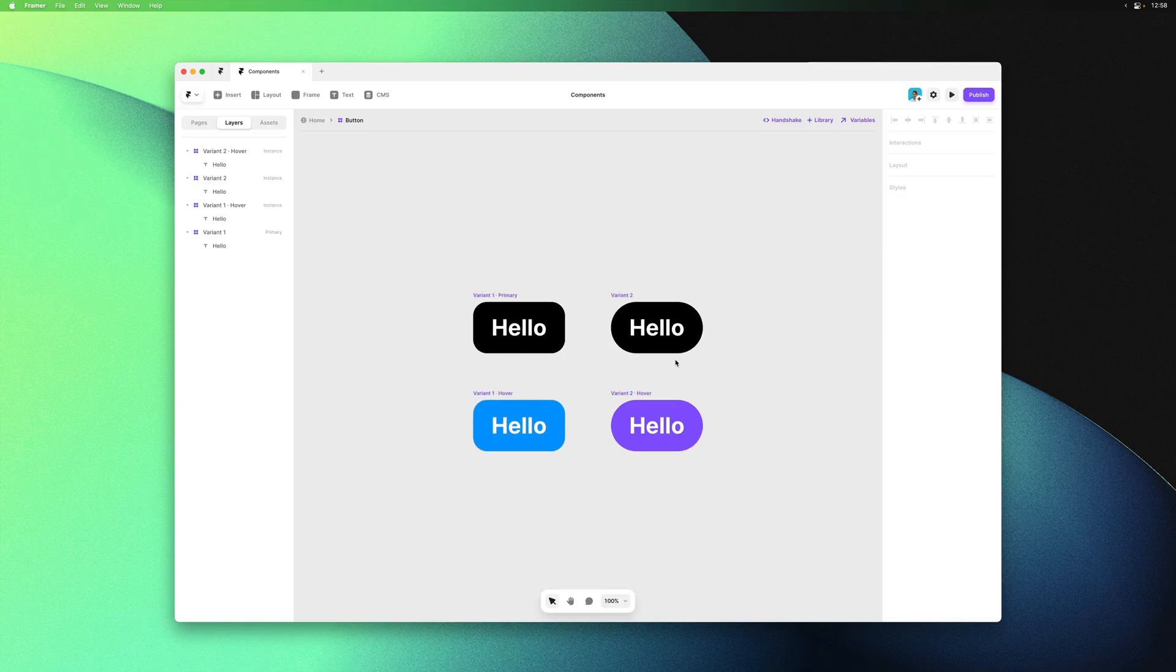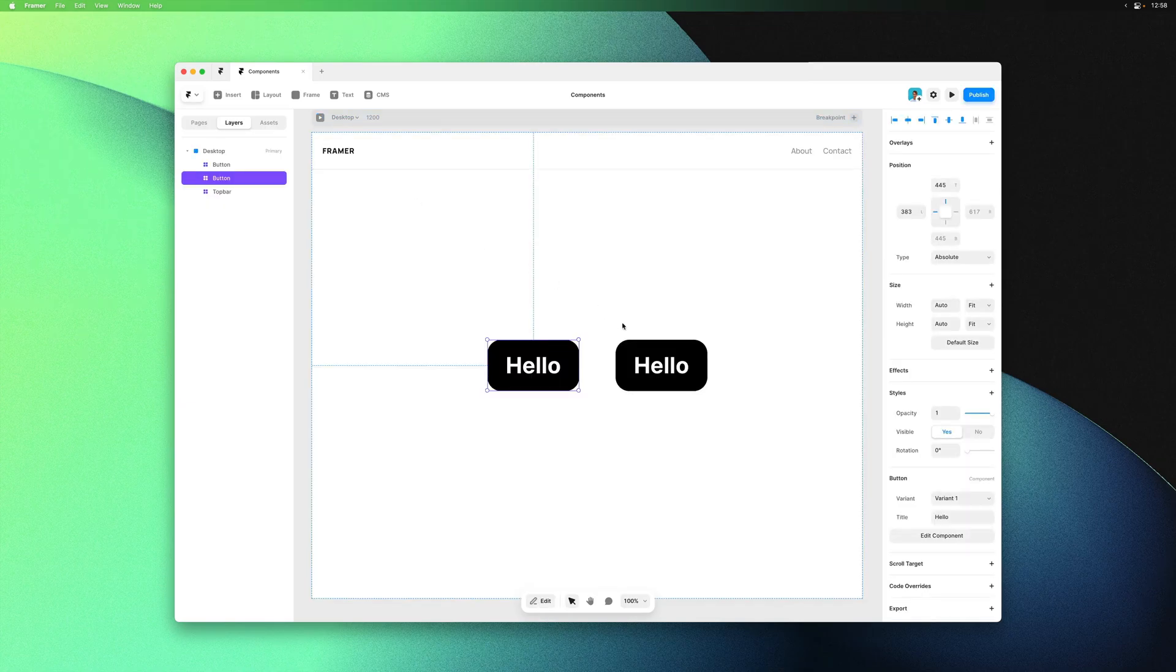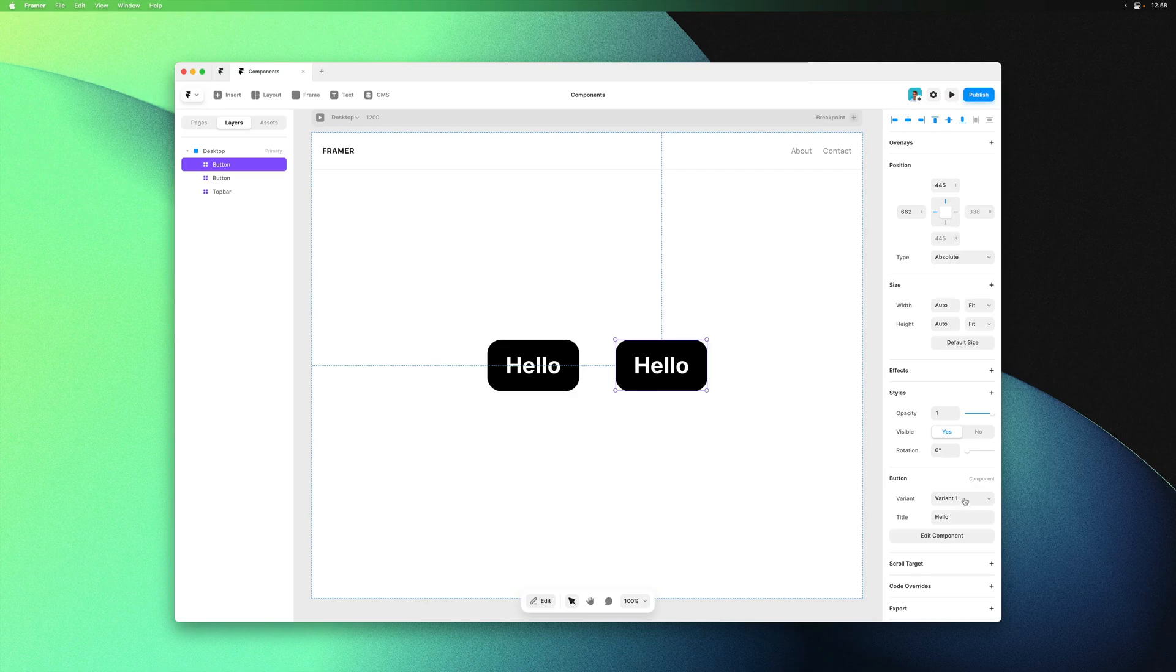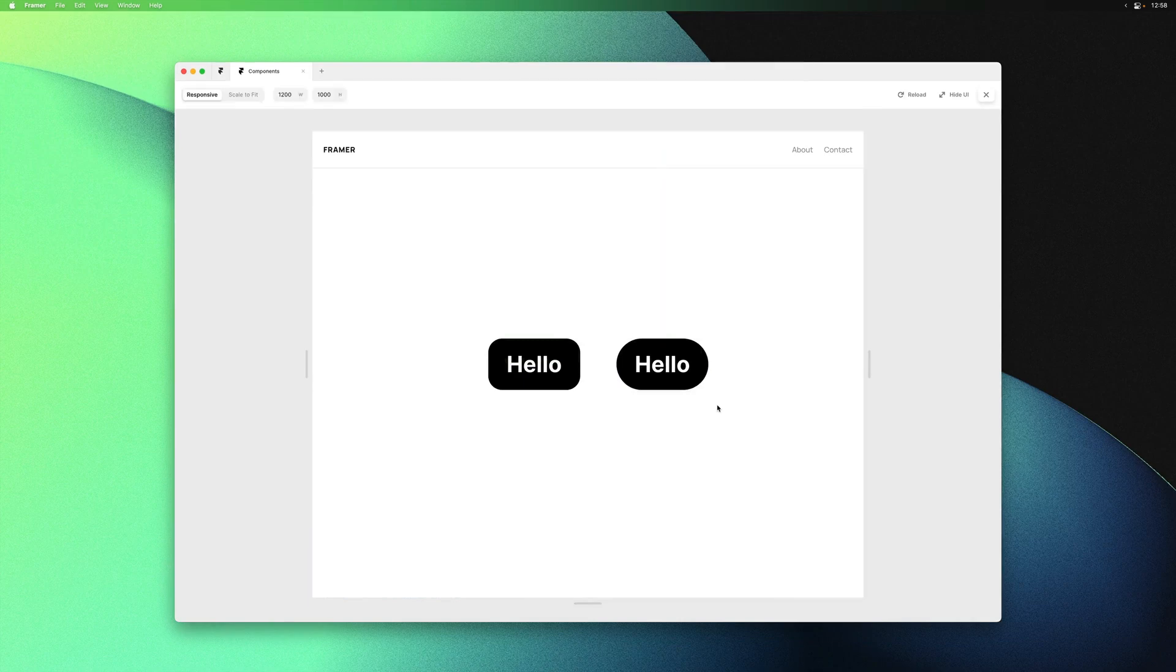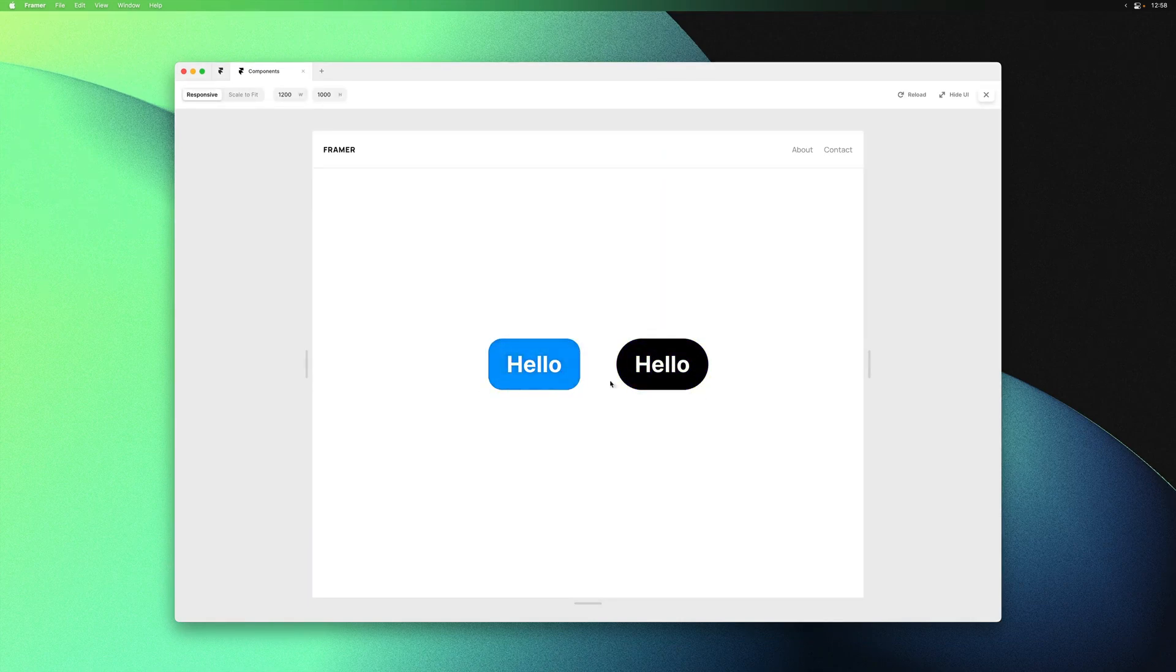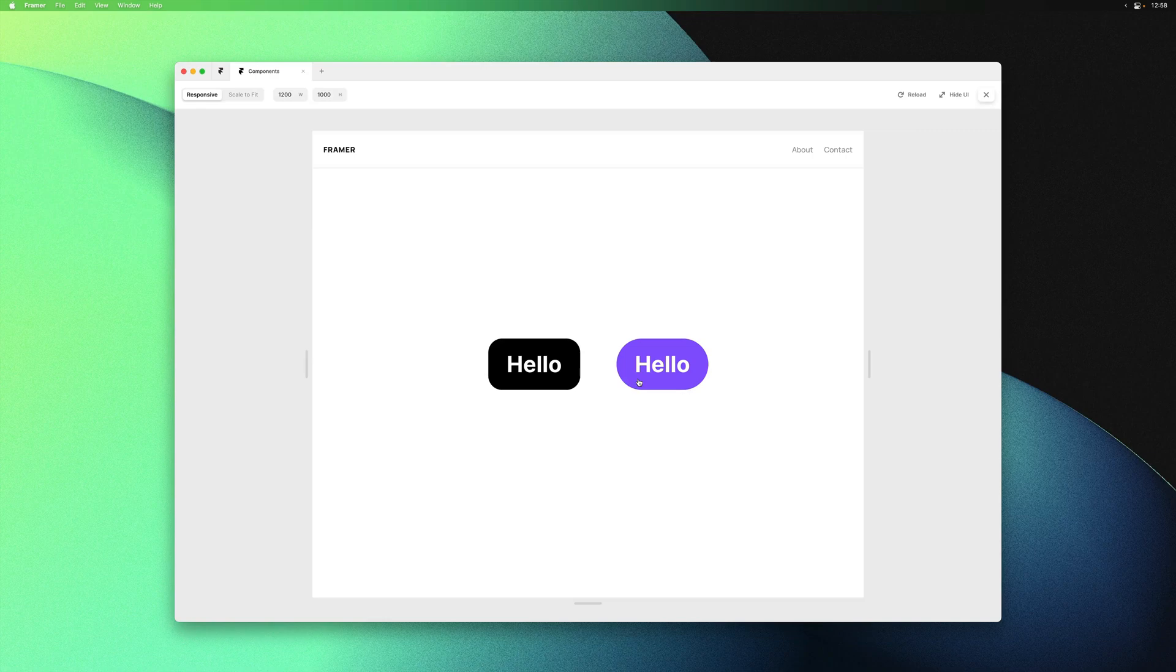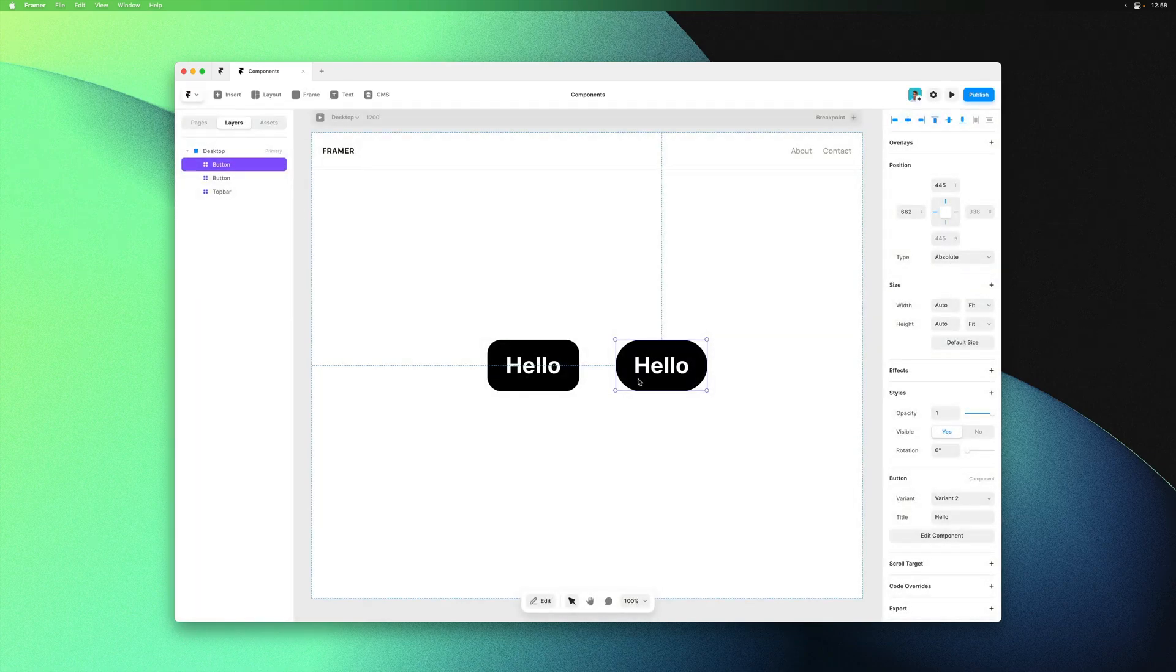If we go back to the home page and select one of our buttons, we now have this variant dropdown in the properties where we can change the default variant. If we give this page a preview, you can see we have two variations of a single button component.